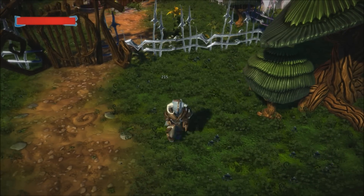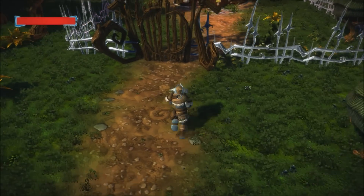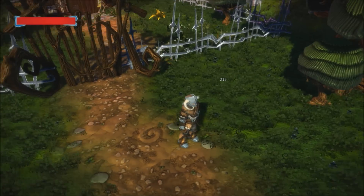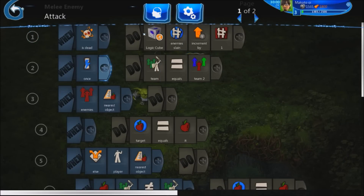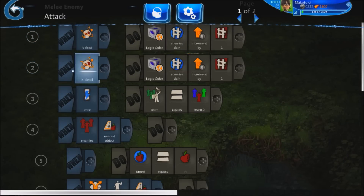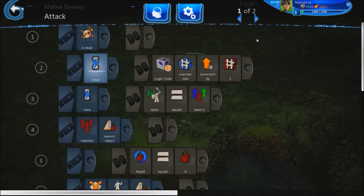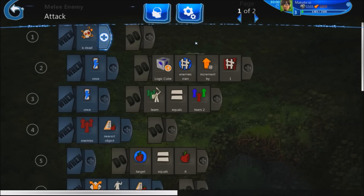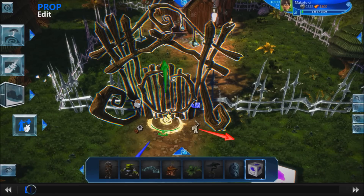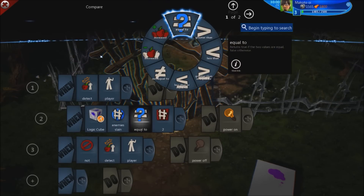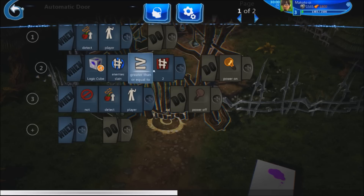Sometimes things don't behave the way you want them to, so you have to change your code to fit the circumstances. I've changed it around a bit — now when the goblin dies, we'll only increment by one once. That's what we want. Just to be sure, I'm going to change the gate's brain as well. Instead of saying 'equal to', I'm going to say 'greater than or equal to' to encompass more possibilities.